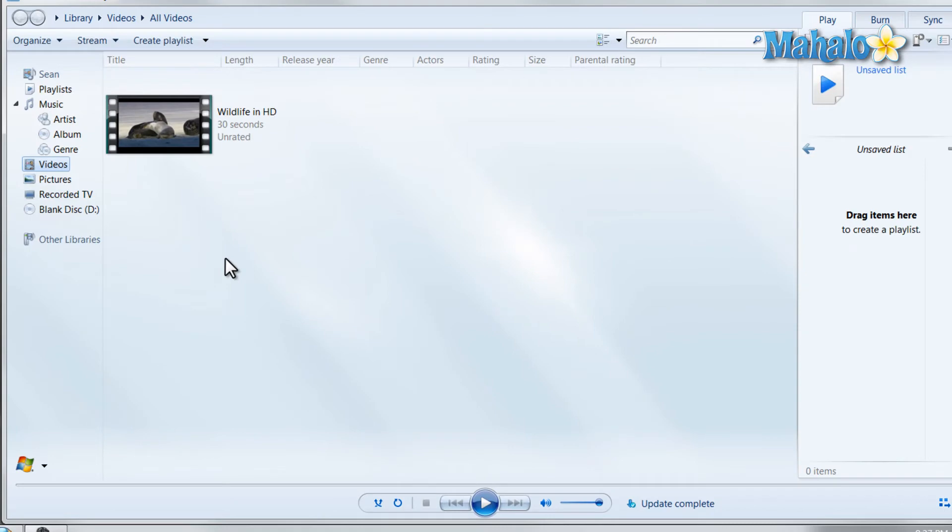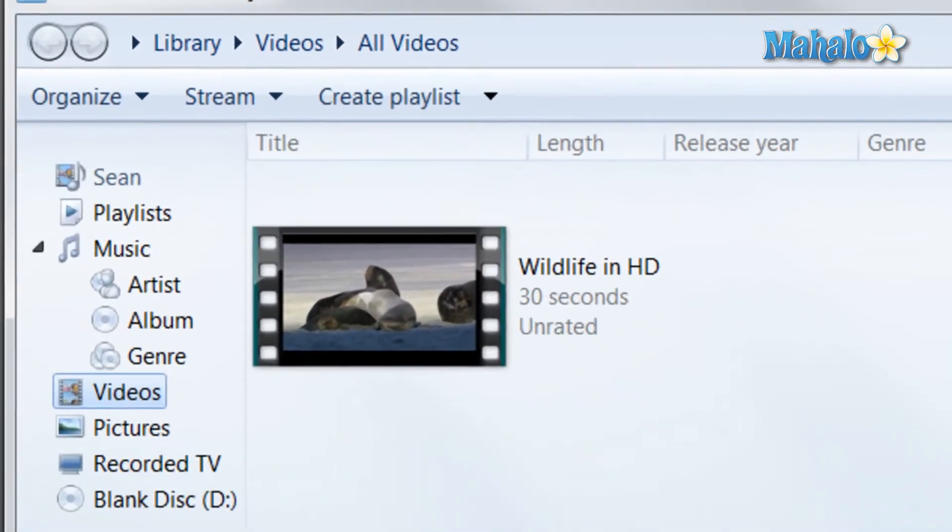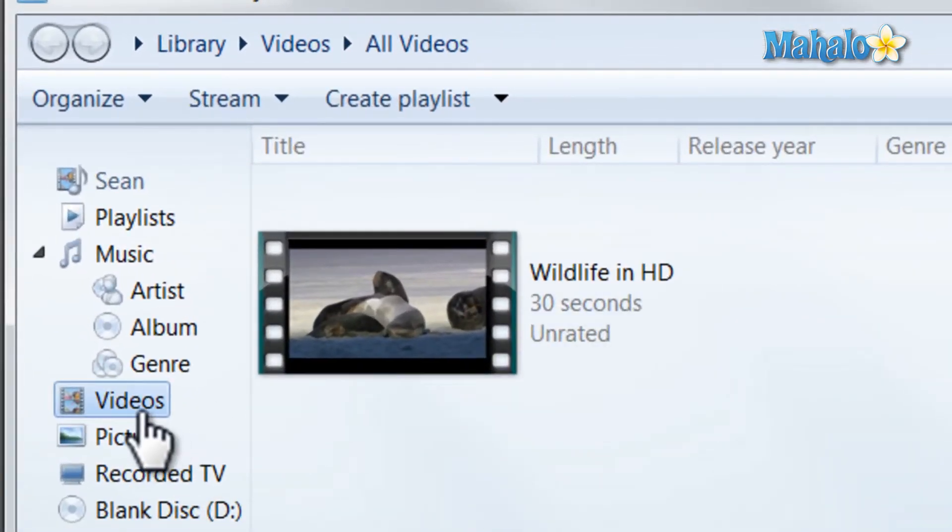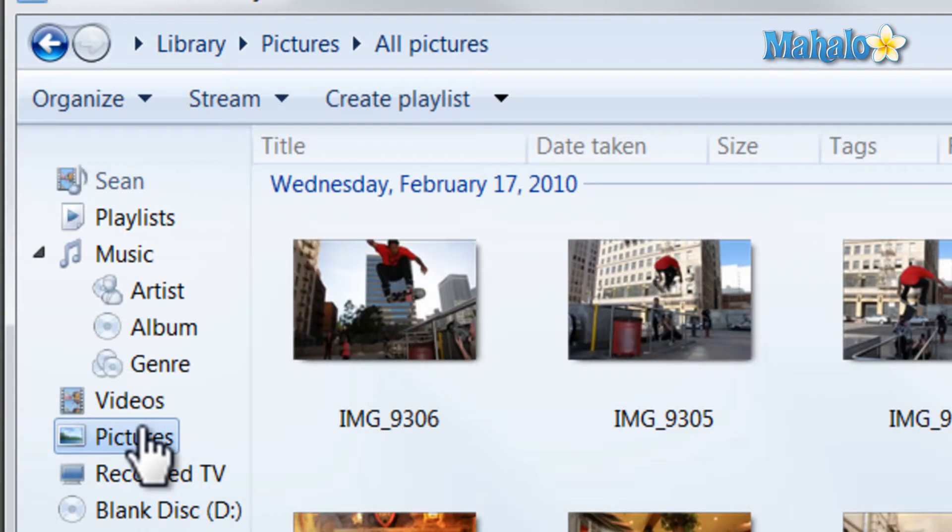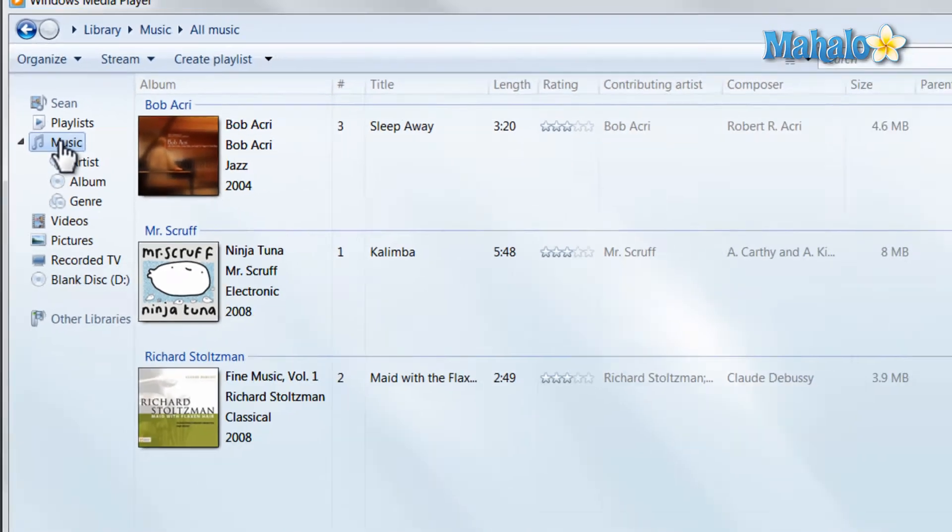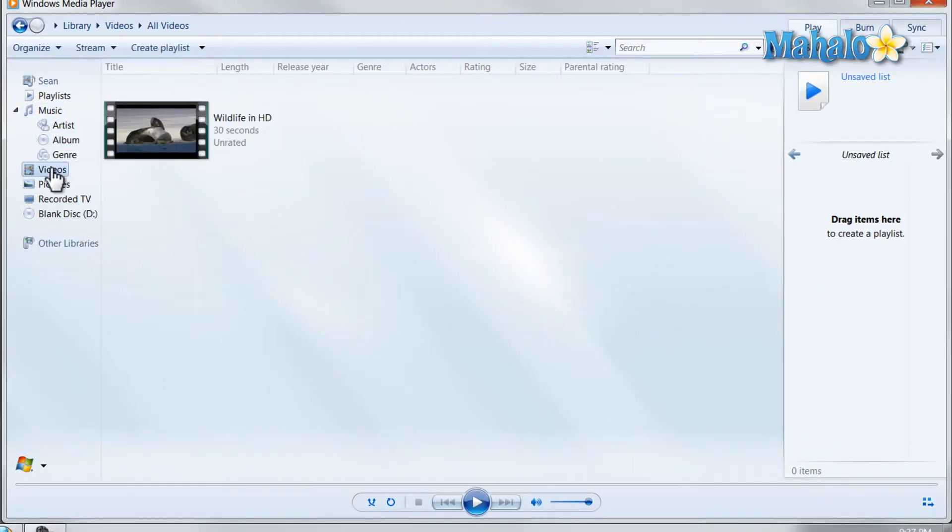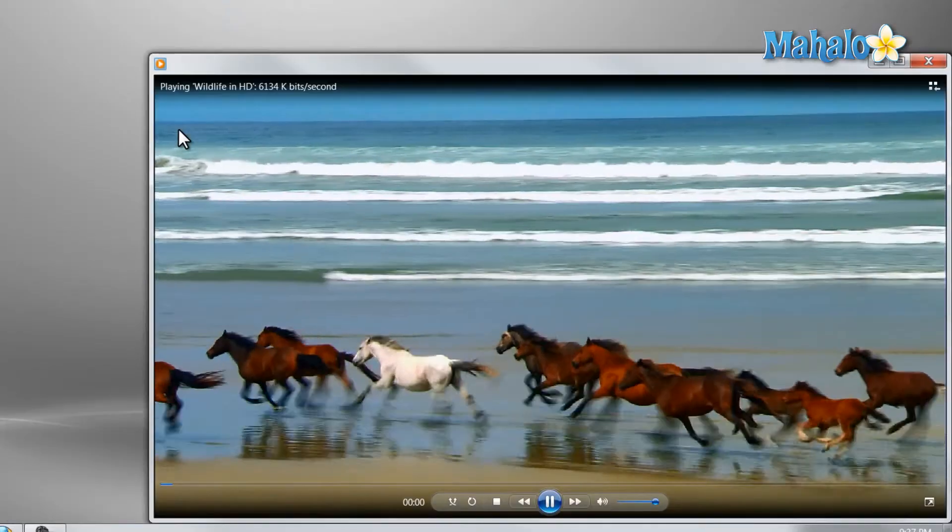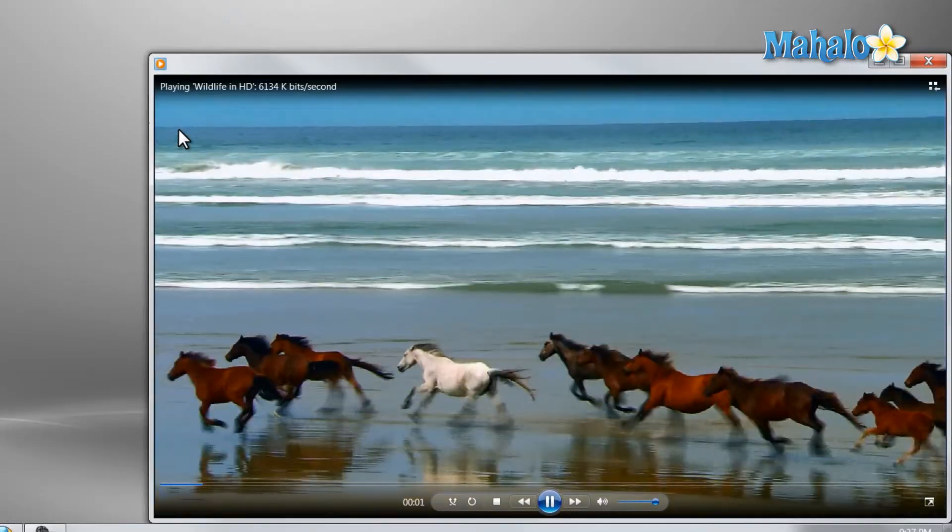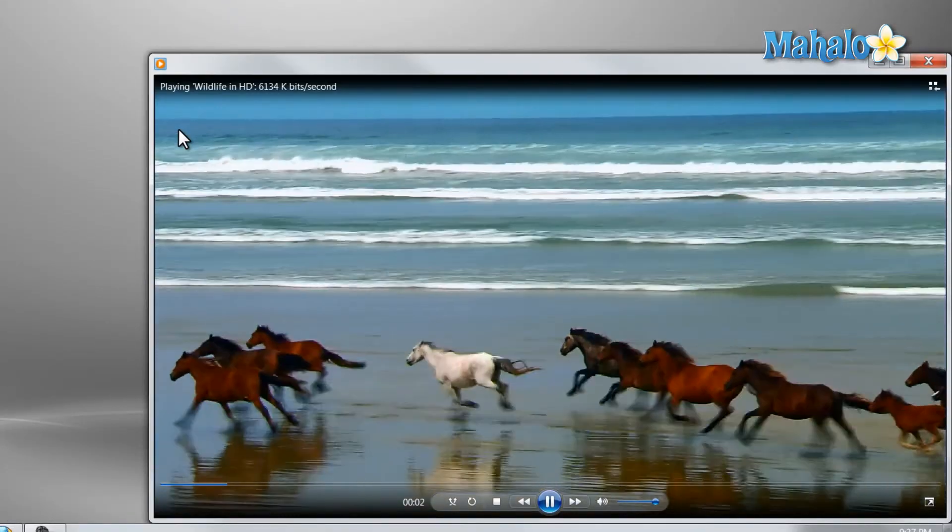Now to view content in Windows Media Player, just simply click on the type of content you'd like to view, for instance whether it be video, pictures, or music. For instance if I wanted to view a video, I just simply double click on it and I can view the video.